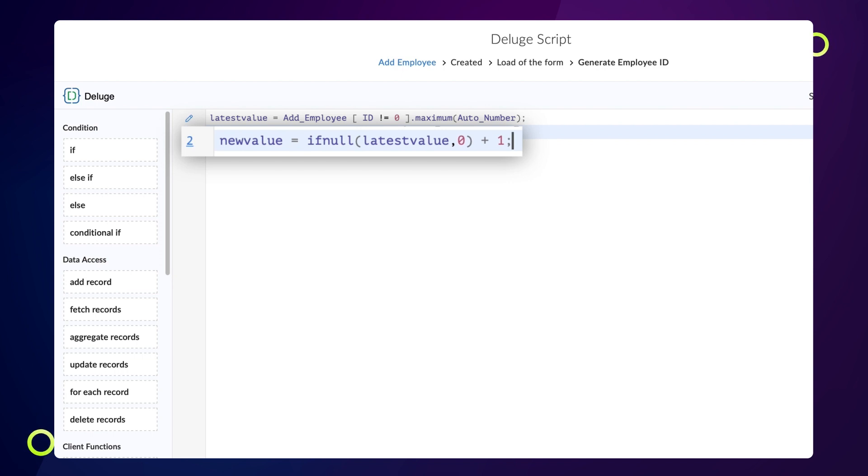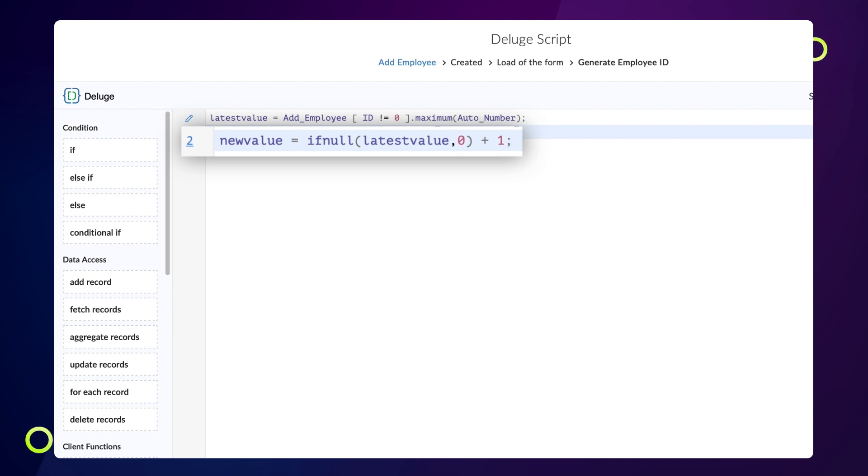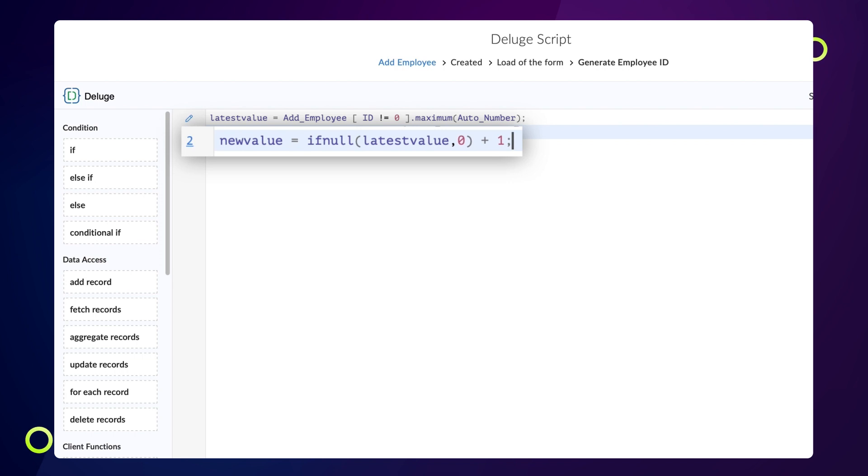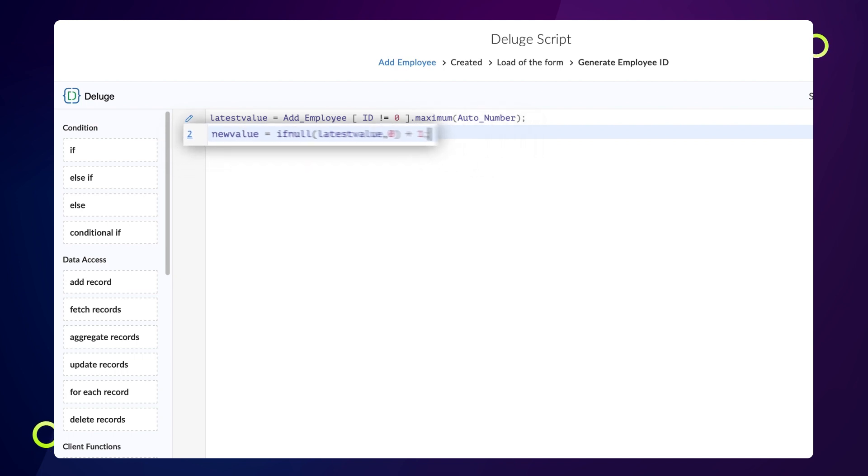In our case, we have assigned the variable latest value if the value is not null and the number 0 if the value is null. As a result, whenever a new entry is made, the number 1 is added to the latest auto number field value. If no entry is available, number 1 will be added to the number 0. The second condition will be executed only for the first time. Once we have an entry, the subsequent entries will be generated automatically.